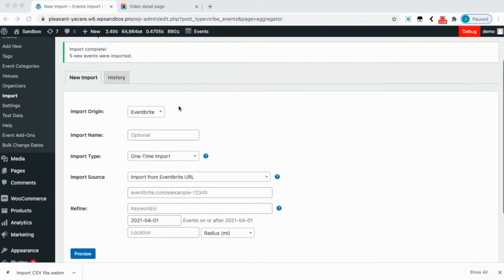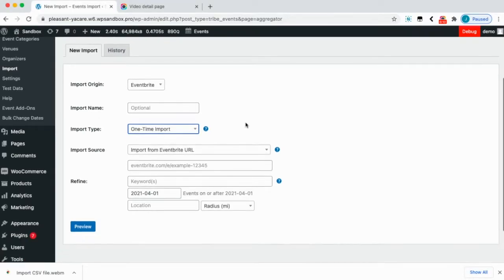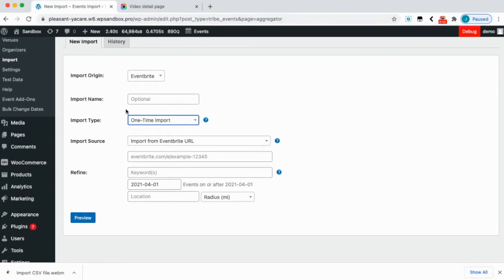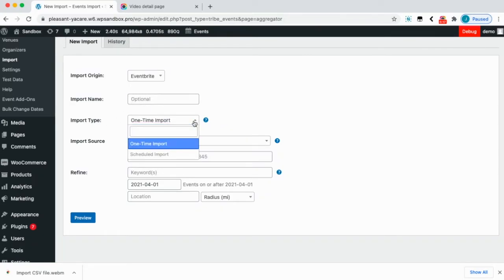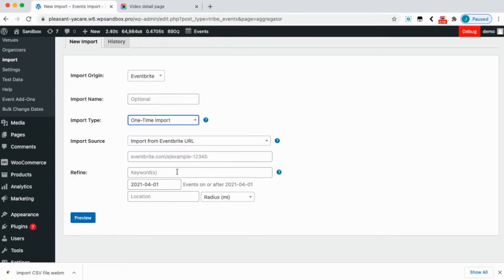From your import page you'll want to select Eventbrite as your import origin. You can choose to name your import, and you can select a one-time import or a scheduled import, and you can import from an Eventbrite URL.